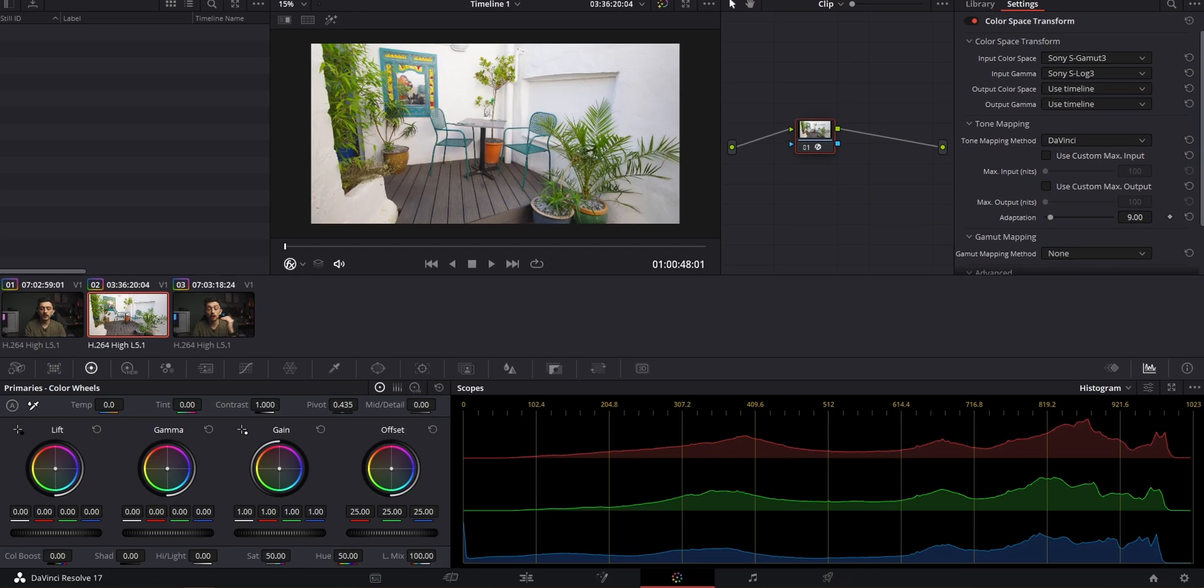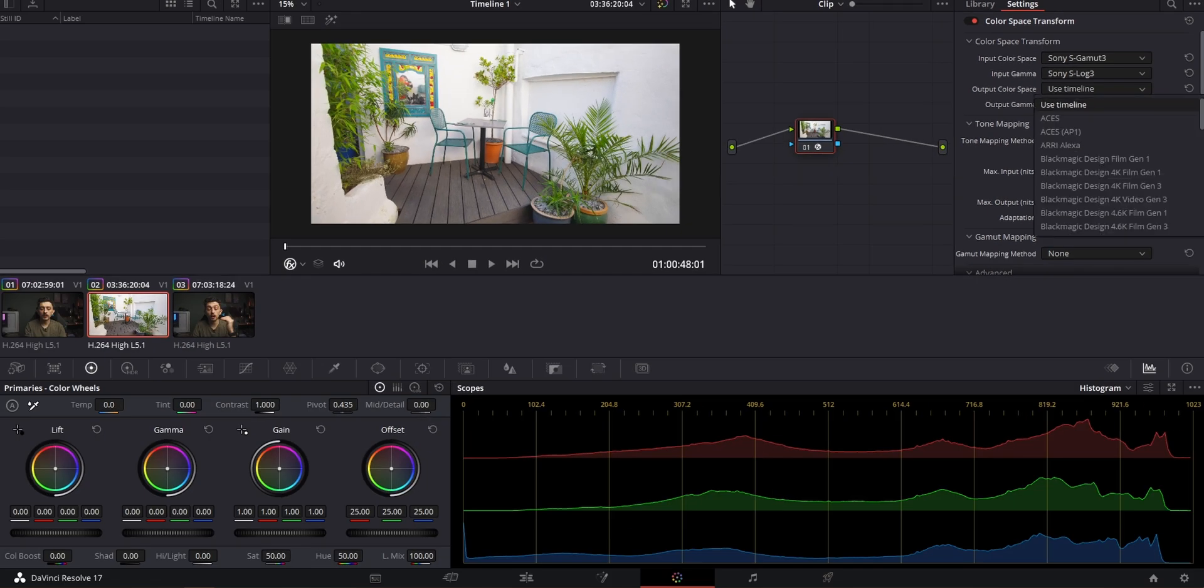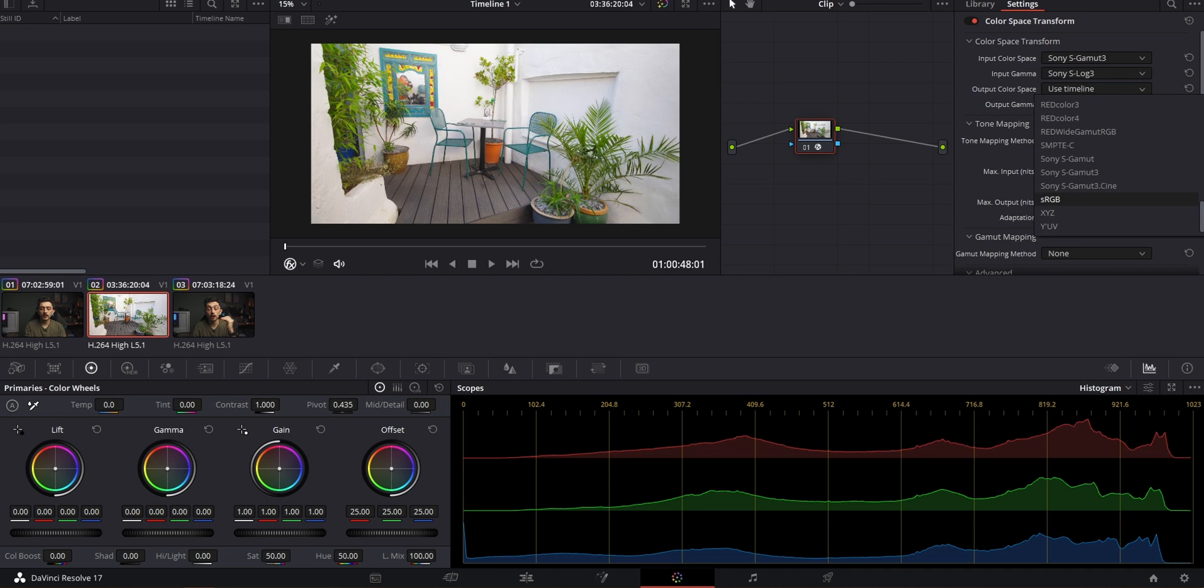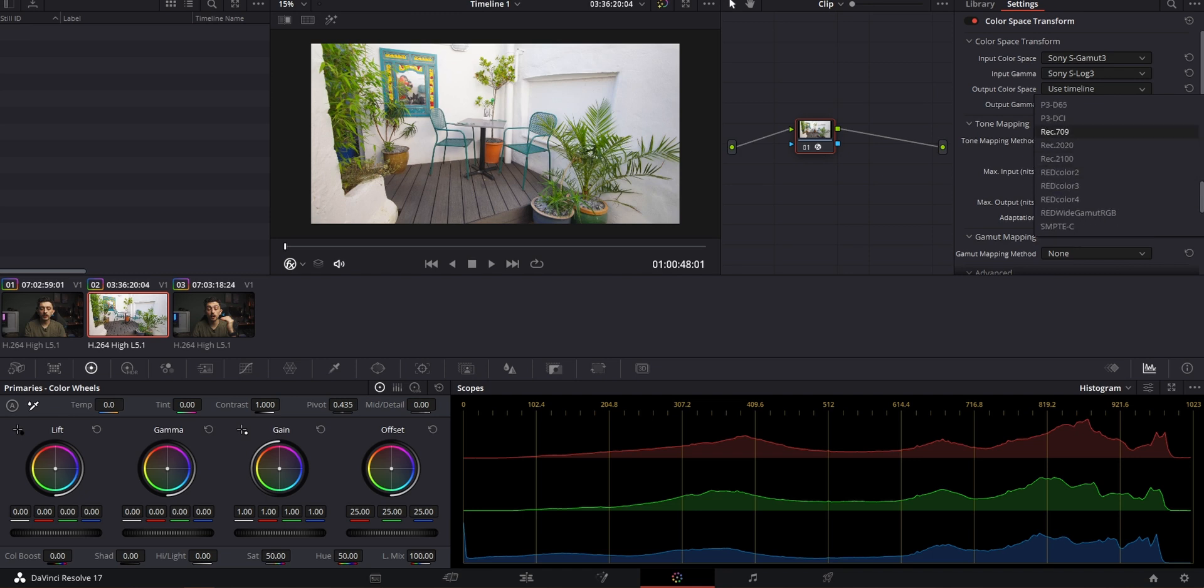And that's it. That's literally it. That is how you turn anything from one color space into Rec.709. Now, if you're not using Rec.709 on the timeline, then your output color space needs to just be turned to Rec.709.